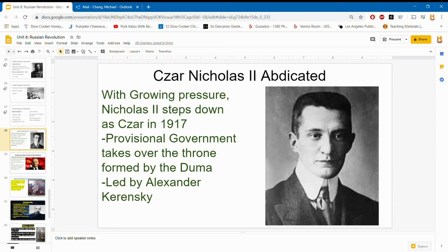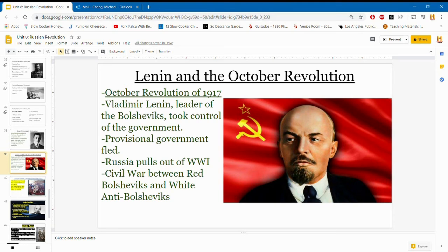In October 1917, Vladimir Lenin, the leader of the Bolsheviks, and his supporters overthrew the provisional government and took control. Lenin helped Russia pull out of World War One, but then a civil war broke out between the Red Army — the Bolsheviks — and the White Army — the anti-Bolsheviks.